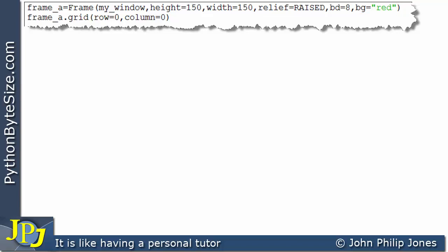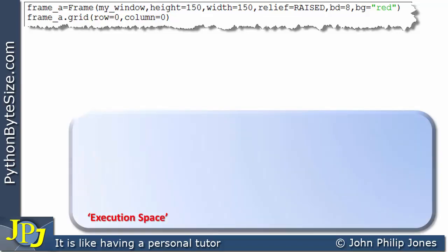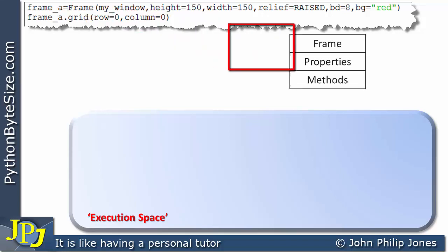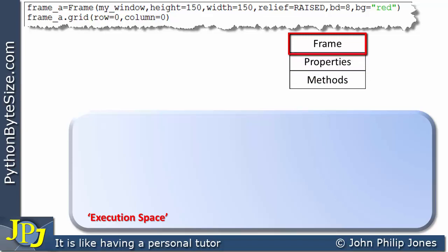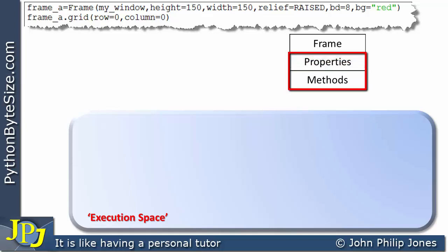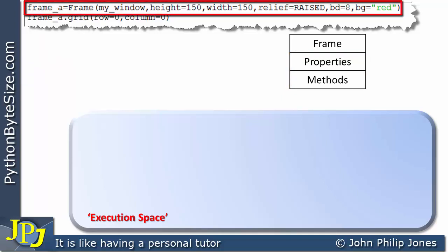Let's walk through the execution of this program with reference to the execution space, which we've seen many times throughout this Python programming series. The execution space is essentially the computer's memory. If we consider this line of code, we can see it references the Frame class. A class has a name, properties, and methods — other names used in Python are attributes, but properties and methods is more generic to all object-oriented programming languages.